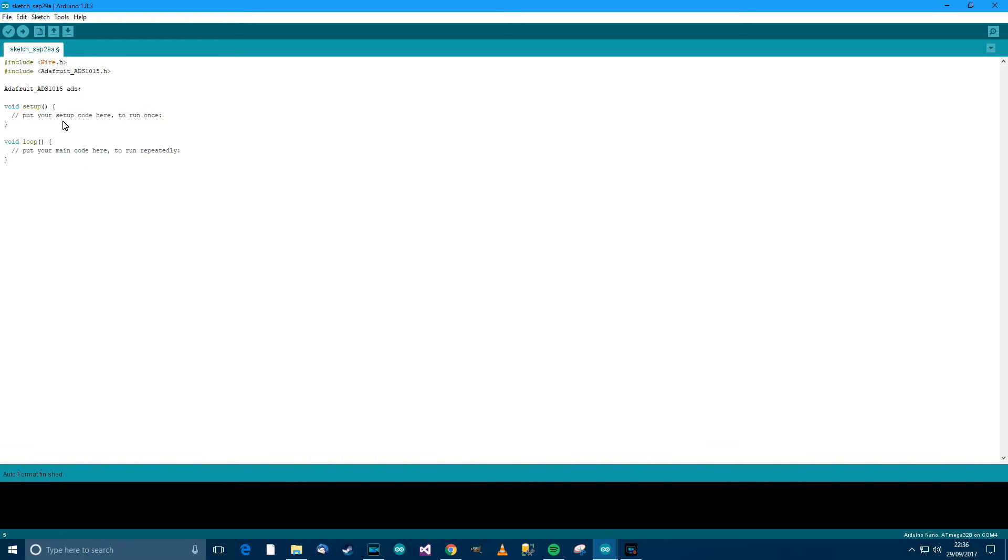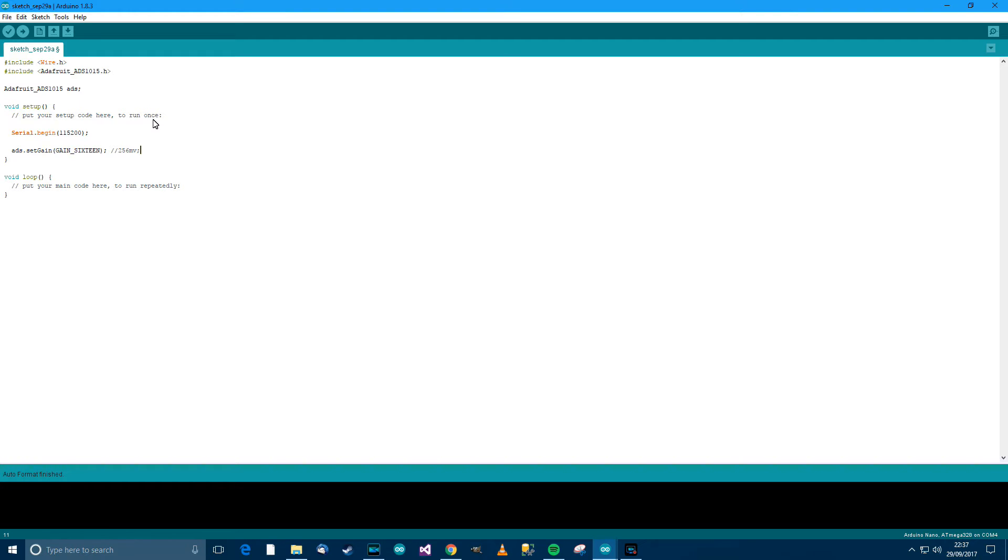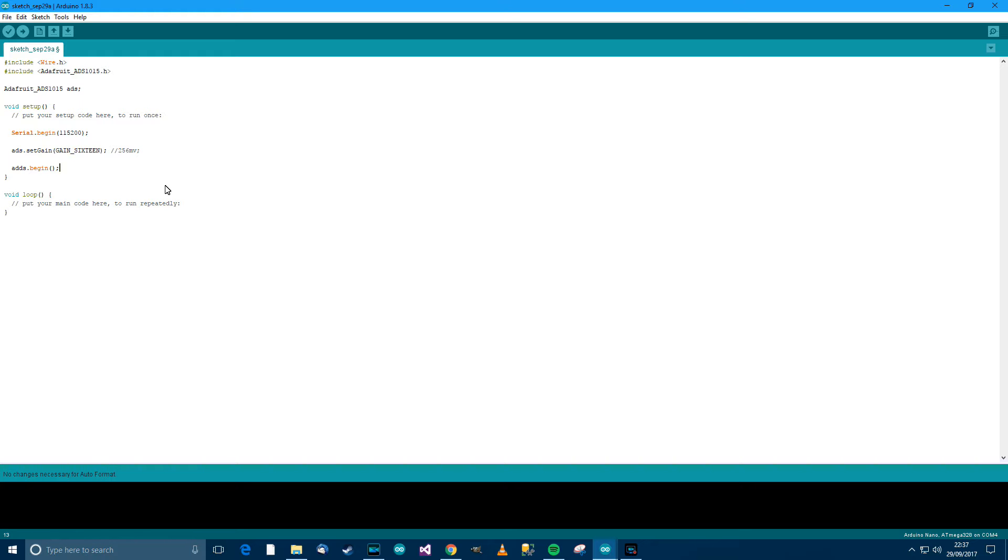Then let's go into setup now. So in setup, we want serial.begin 115200. That's the one I usually use. Then we want ADS.setGain. Then we want GAIN_16. Now, there are different options here but I'm going to use gain 16. Gain 16 means it resolves to 256 millivolts basically. You can have other gains like gain 1, 8, 4, et cetera. So we've done that. So then ADS.begin. Okay.